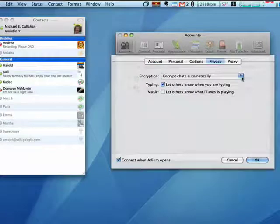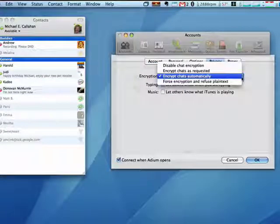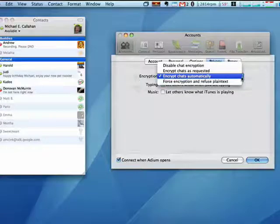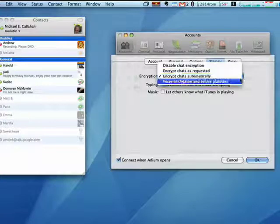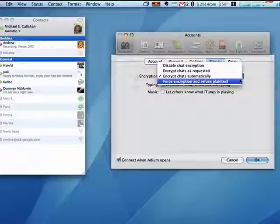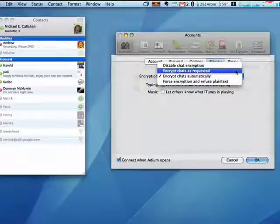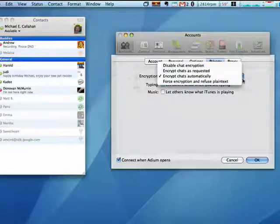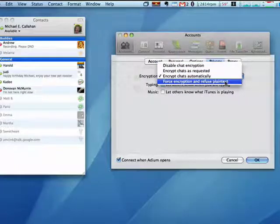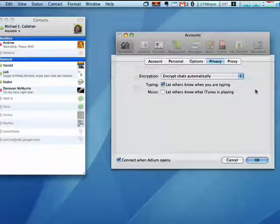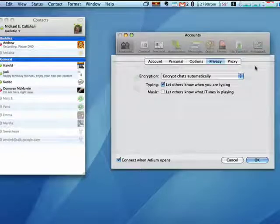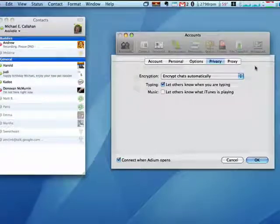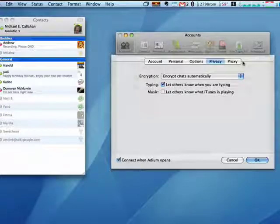You can see that I have this one set to encrypt chats automatically. You can force encryption and refuse to do plain text. You can encrypt chats as requested, or you can disable it completely. The thing about plain text is that if the other person doesn't have the ability to encrypt chats, then it just goes as plain text.